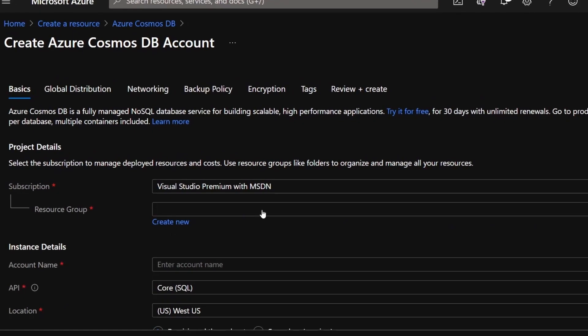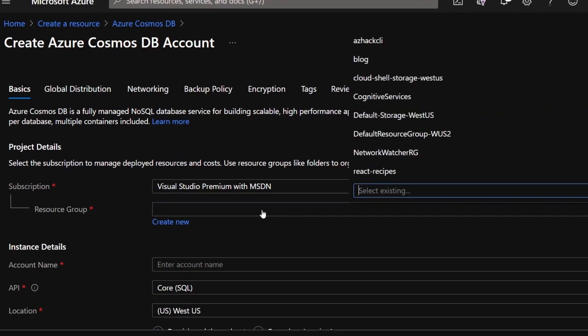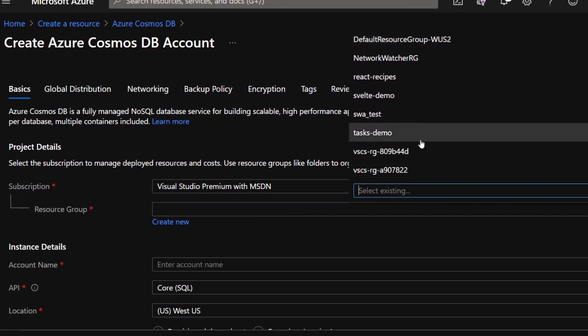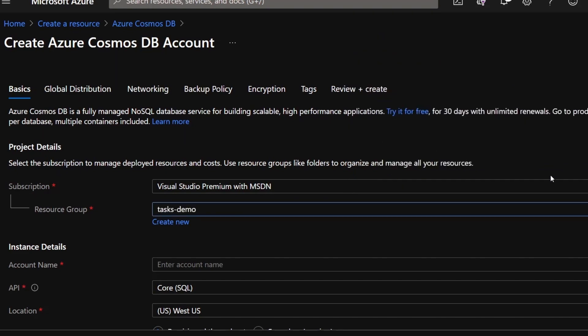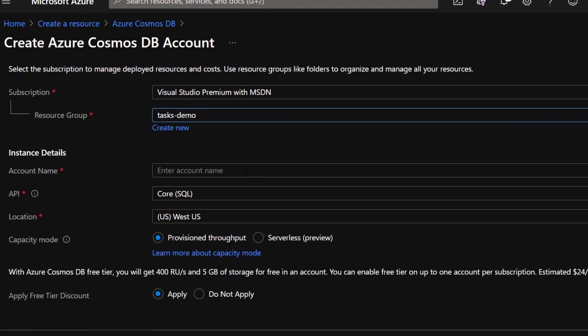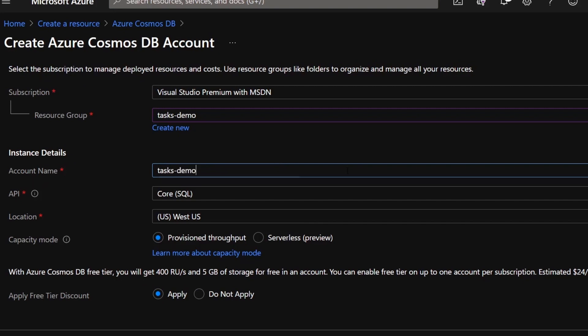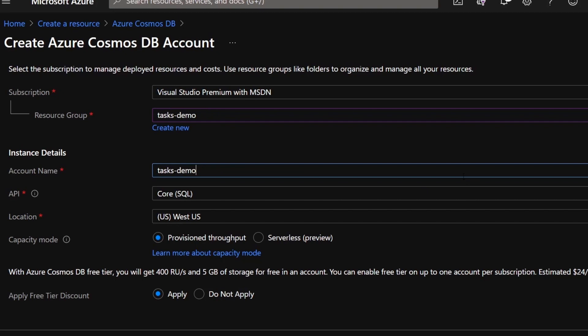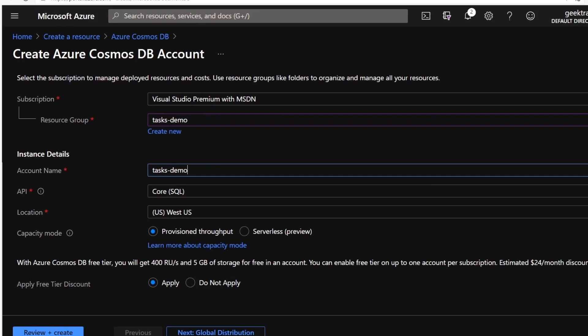I'm going to put this into that resource group that I set up earlier, which is that Tasks Demo. On the account name, I'm going to call this Tasks Demo. Give that just a second to validate. There we go.